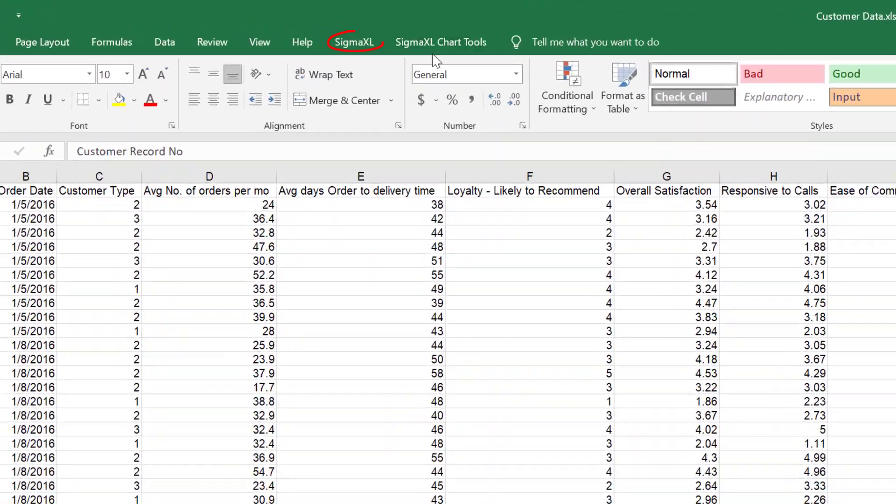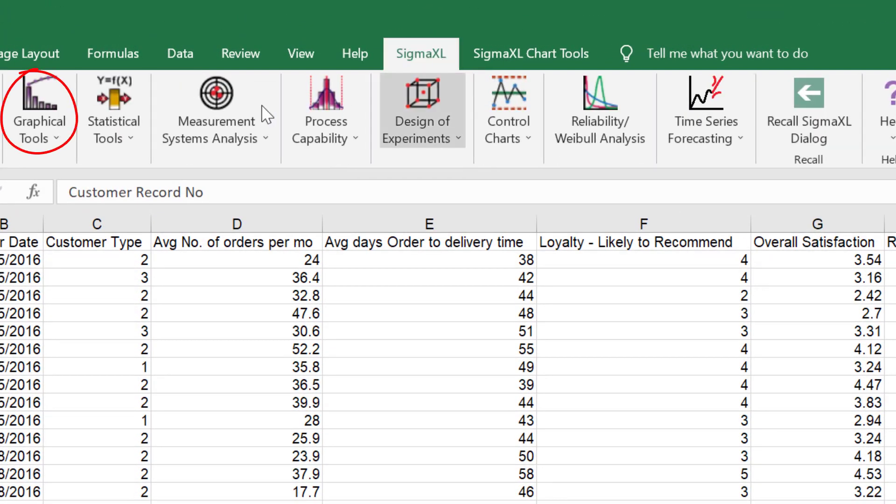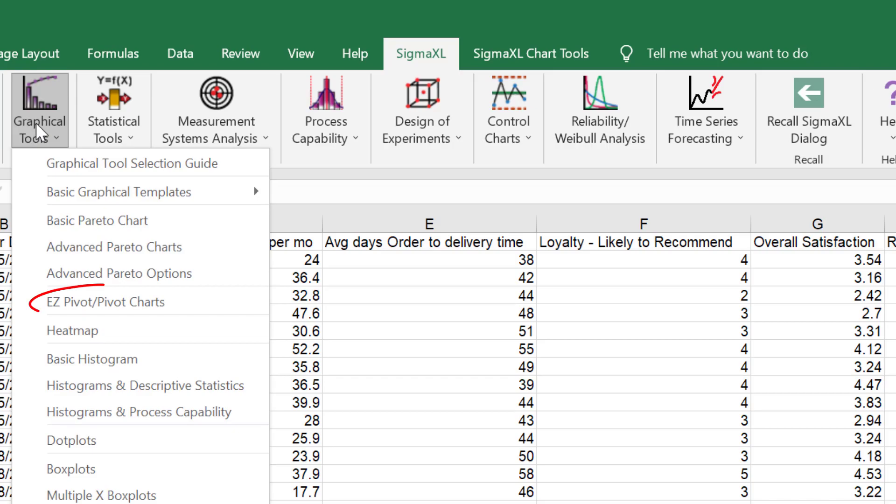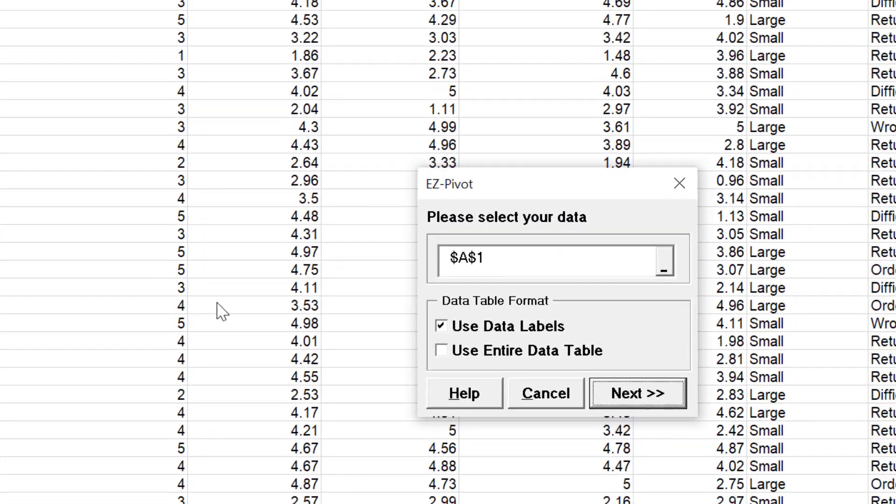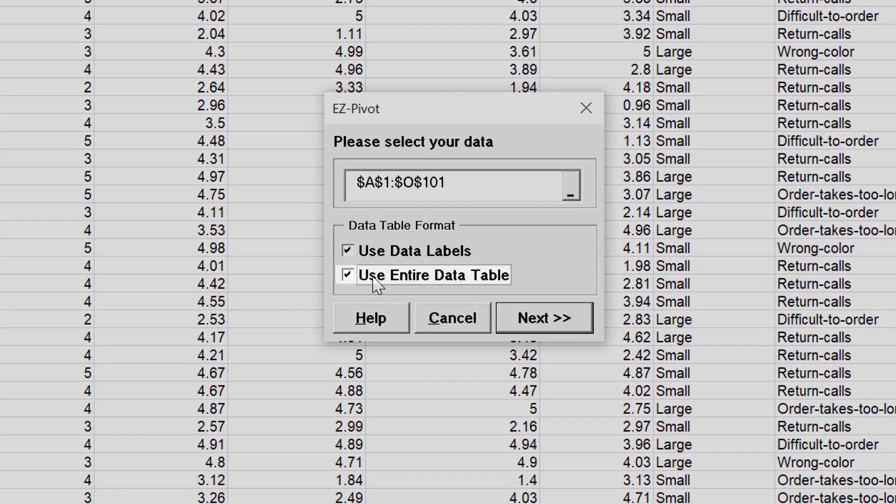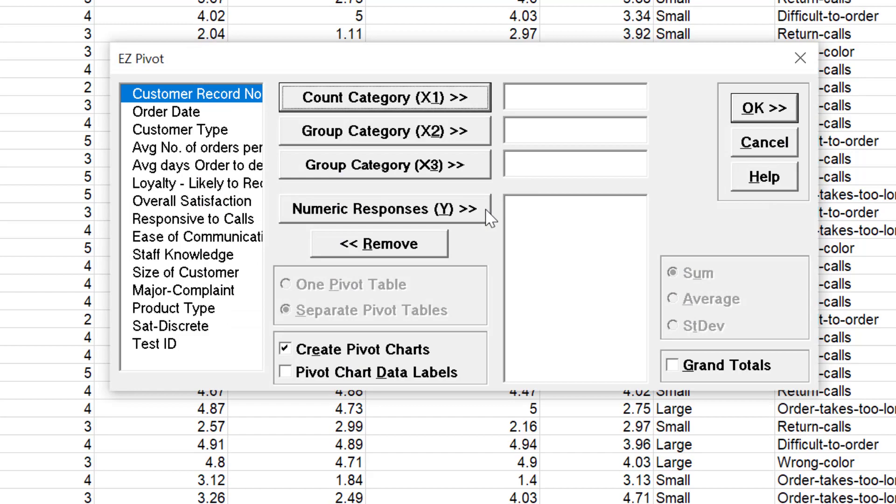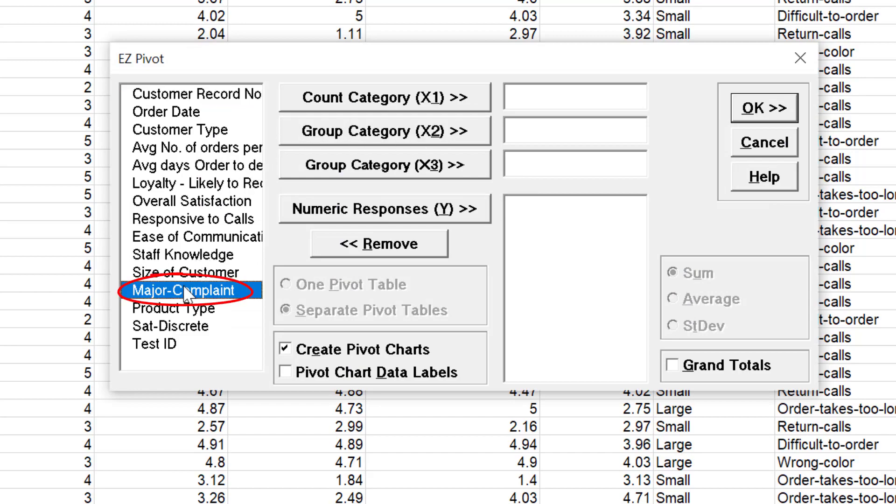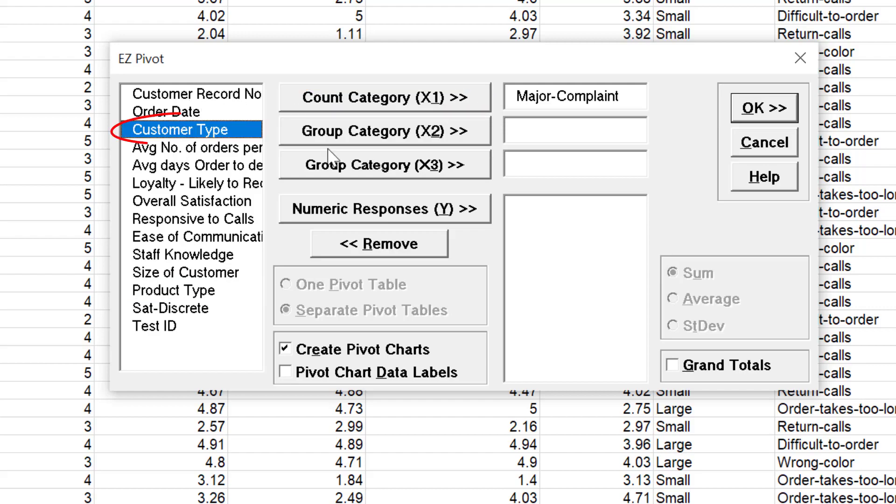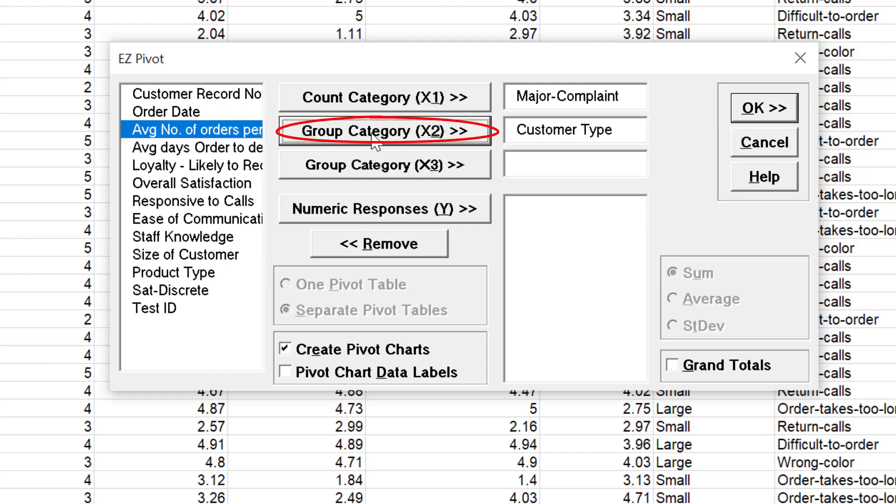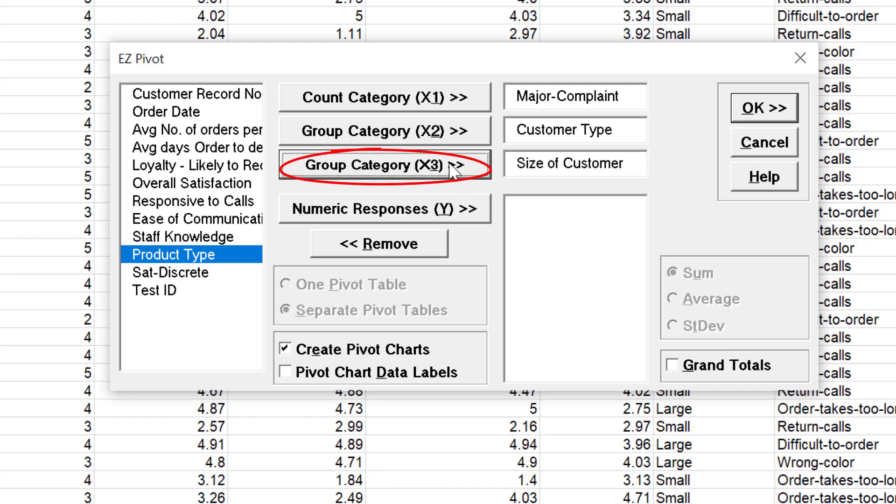Click Sigma Excel, Graphical Tools, Easy Pivot, Pivot Charts. Select Use Entire Data Table and click Next. Select Major Complaint and click Count Category X1. Select Customer Type and click Group Category X2. Select Size of Customer and click Group Category X3. Click OK.